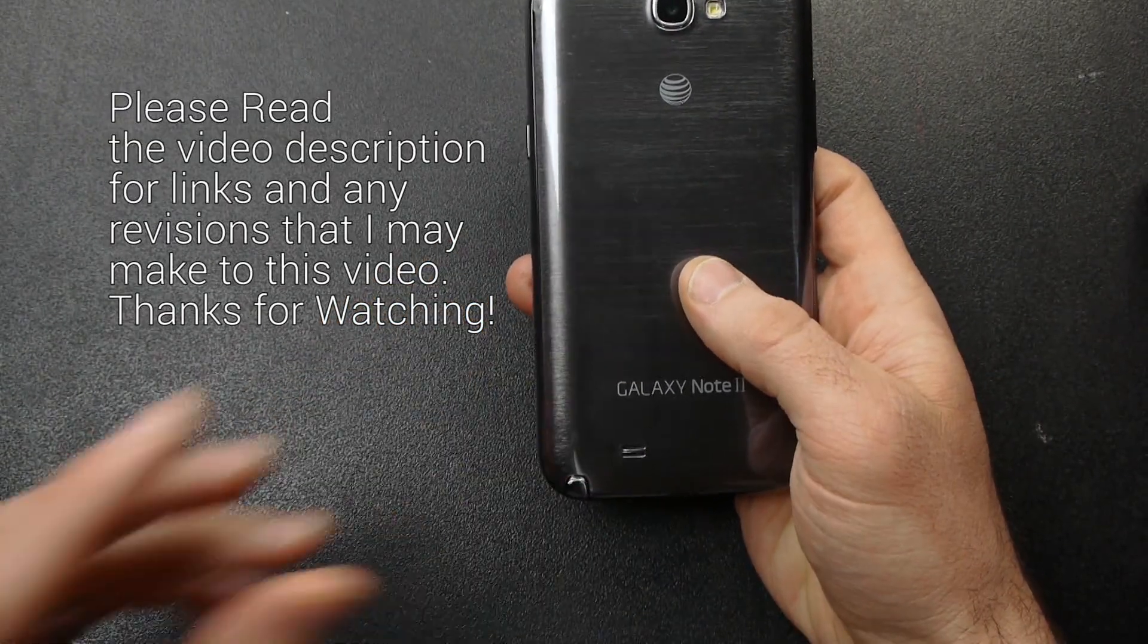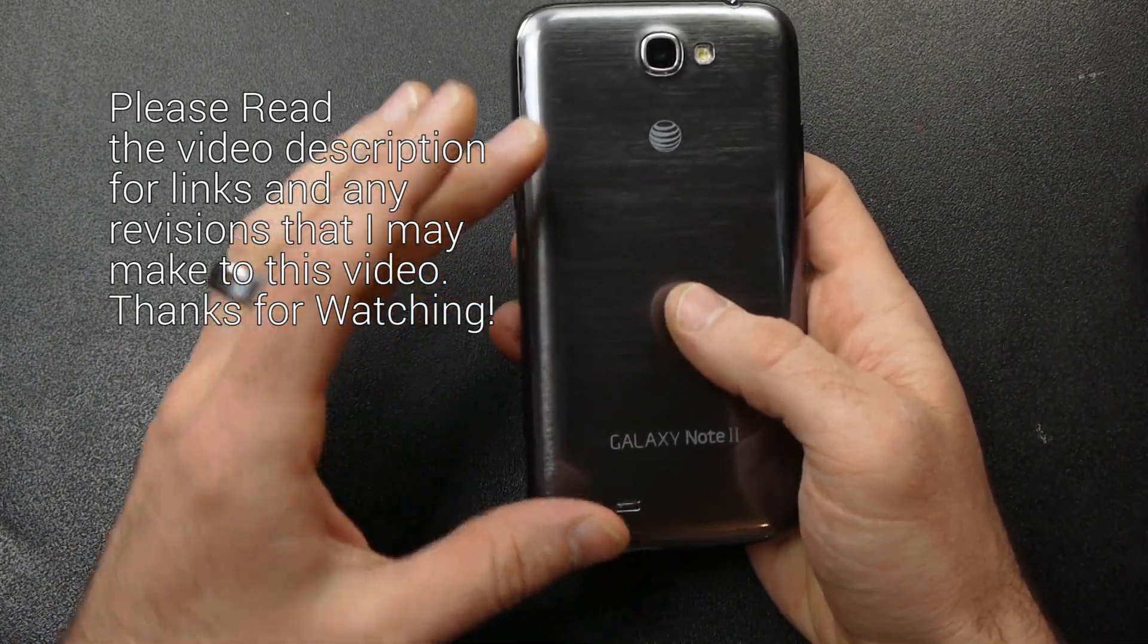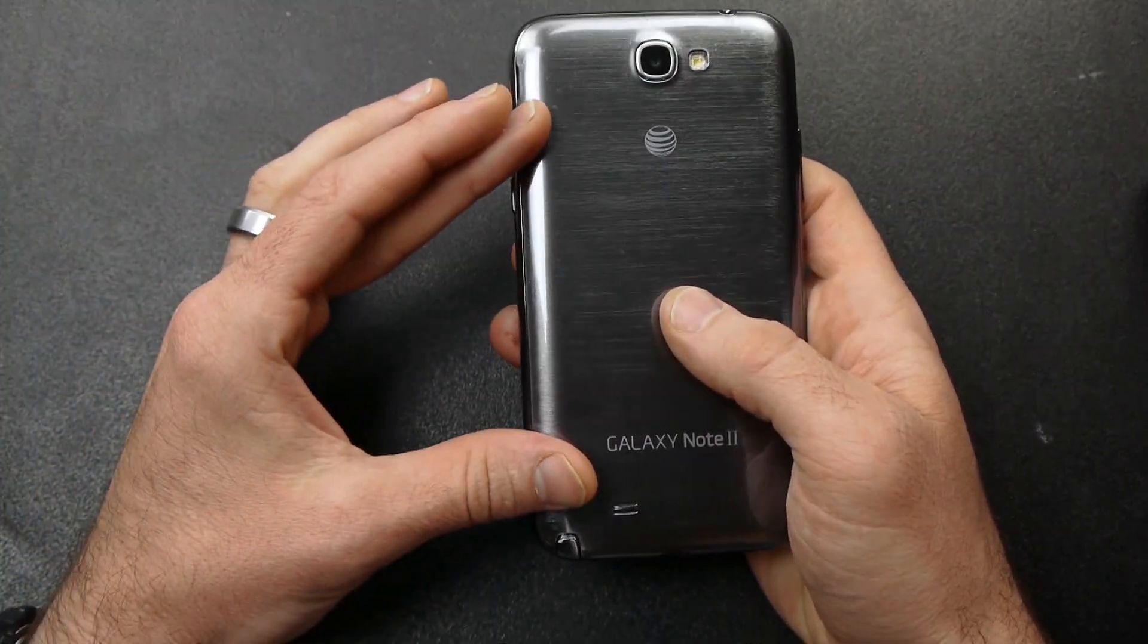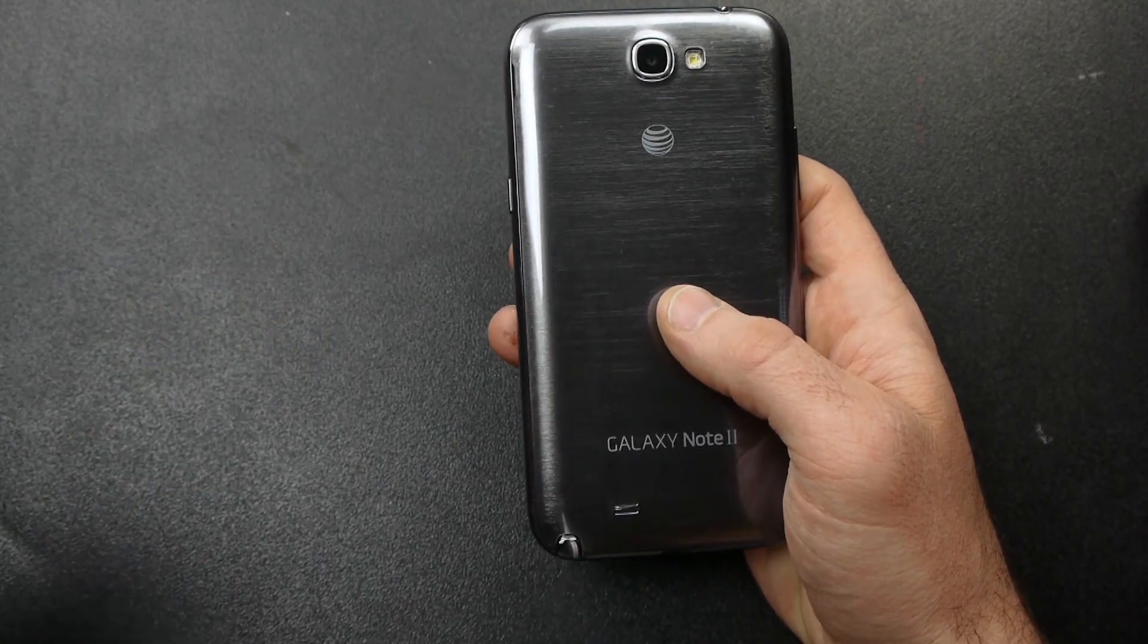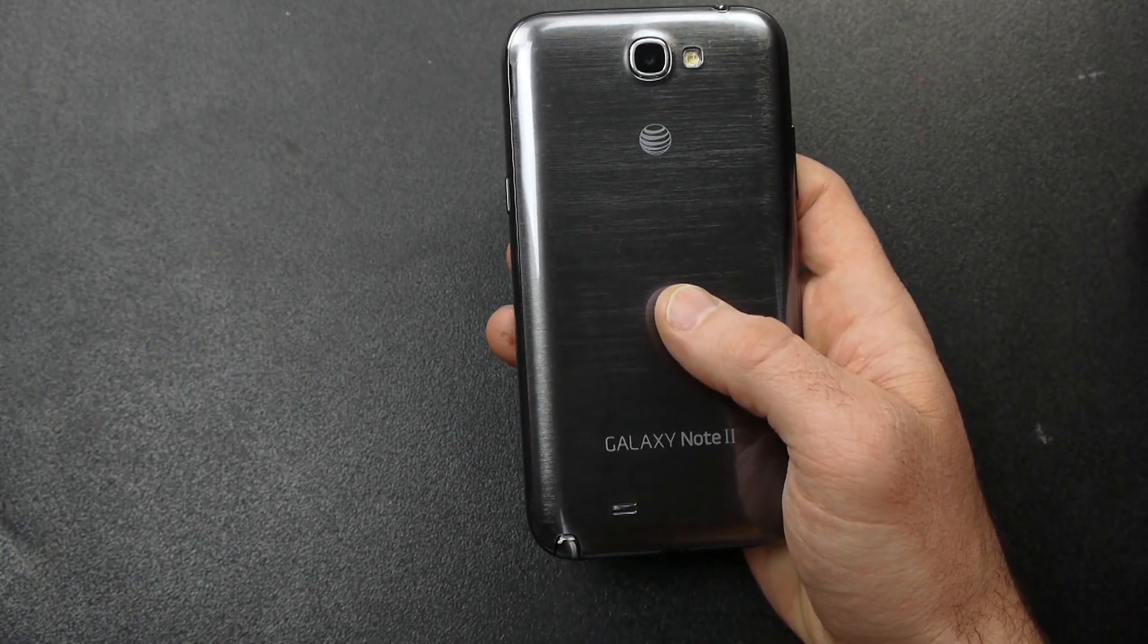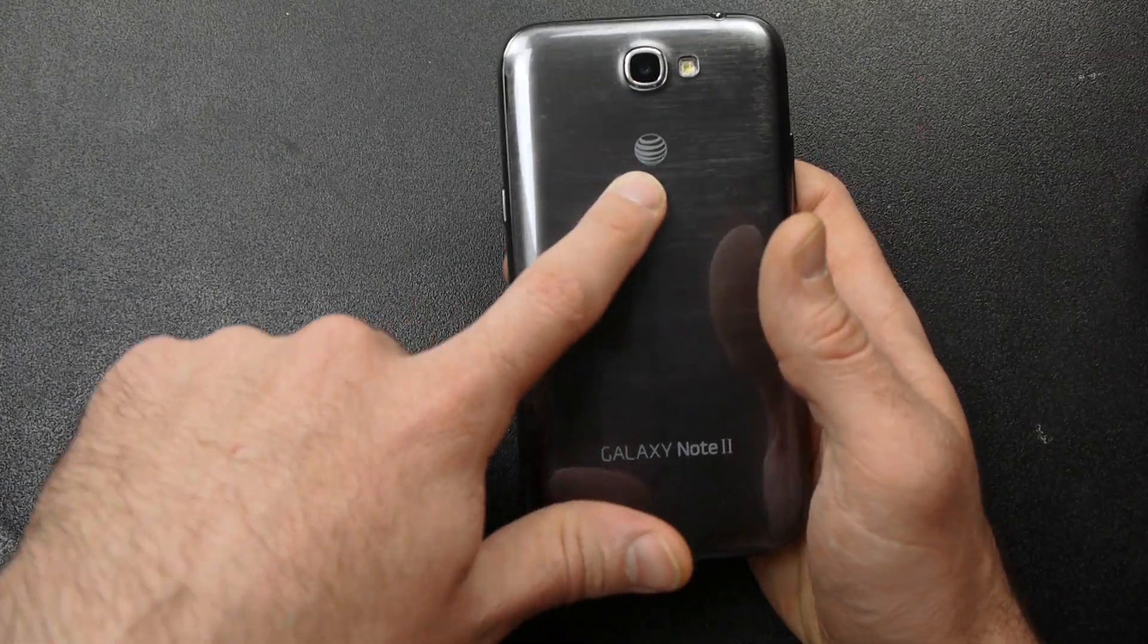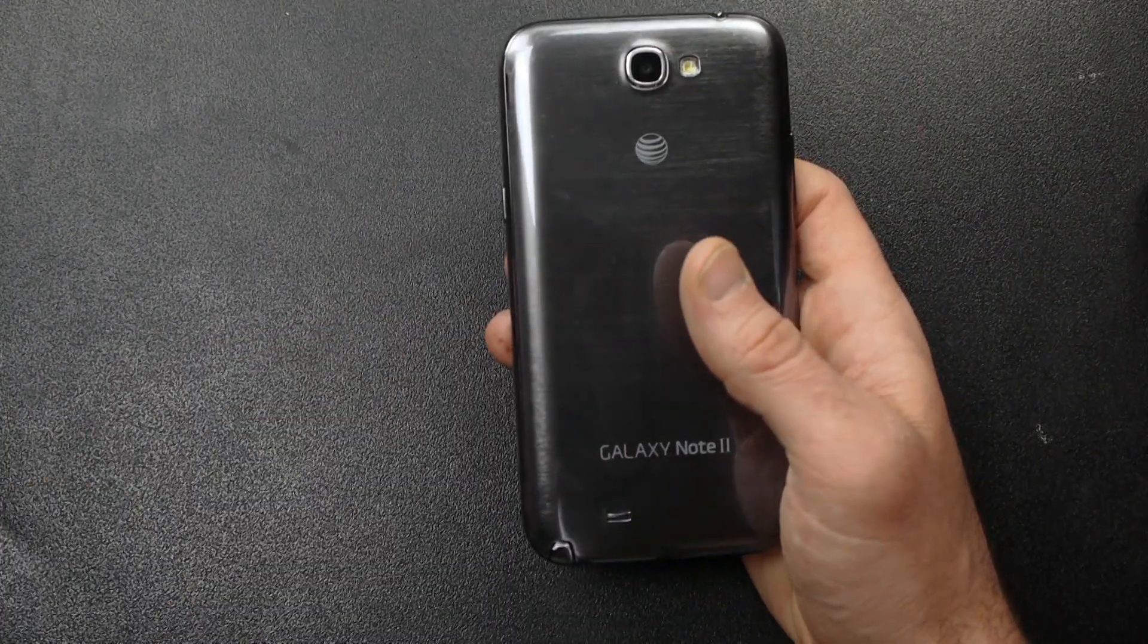I'm going to show you how to flash the newest 4.4.2 KitKat version with TouchWiz to your Samsung Galaxy Note 2. The one I'm going to show you how to flash today is not the official one from AT&T, but it is the official one for the international Galaxy Note 2 LTE. The model number on that one is N7105, whereas the AT&T version is i317.